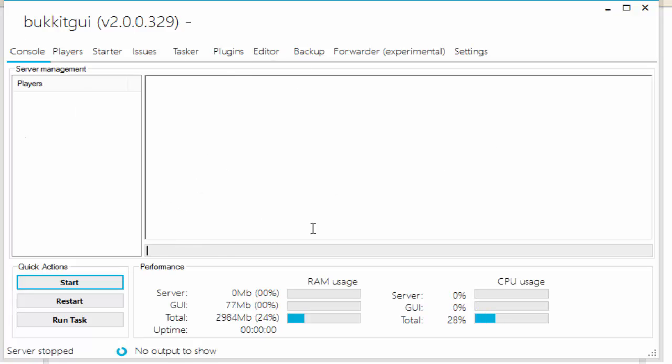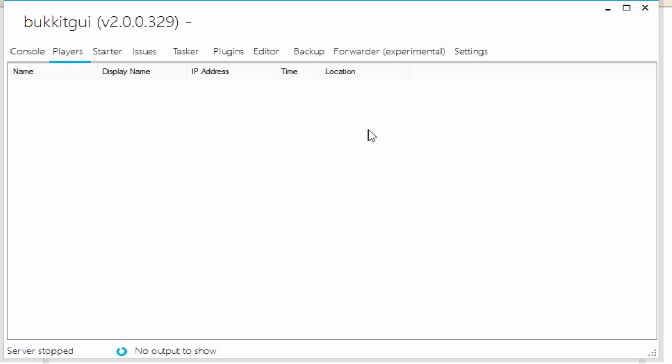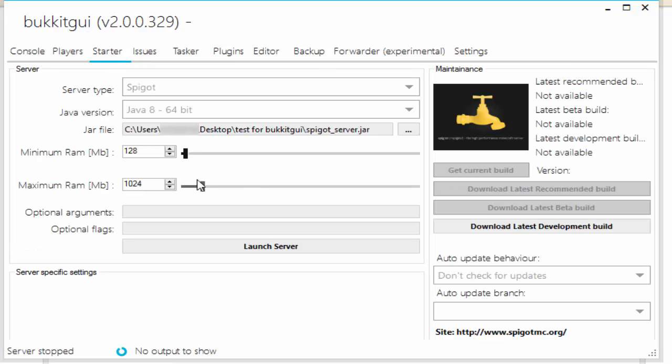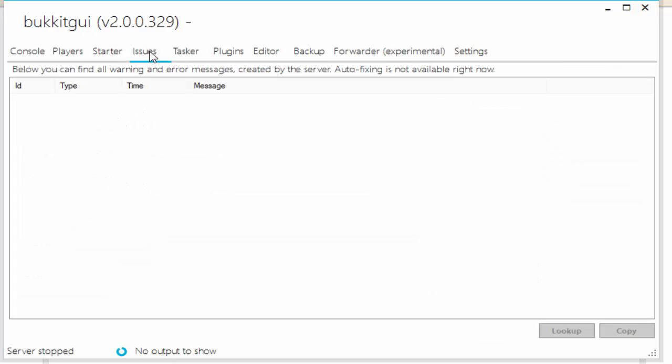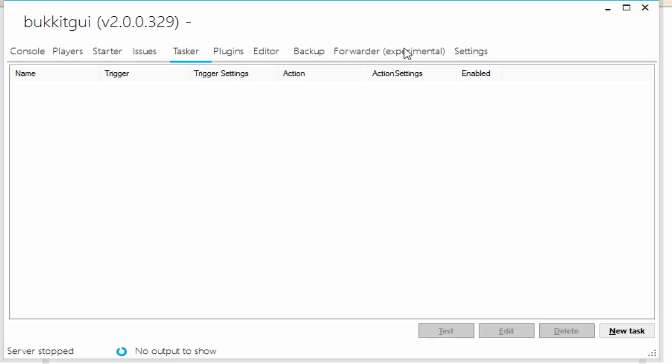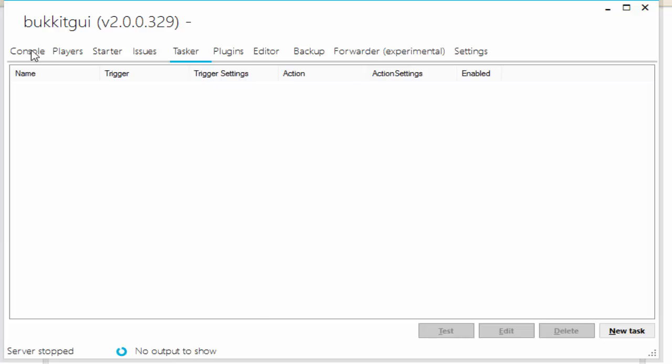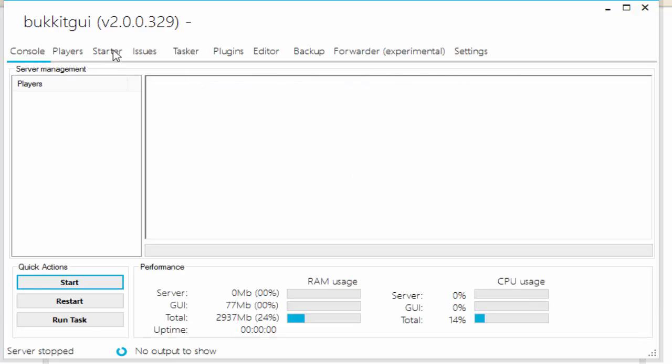Pretty cool. You can see all the players that are on here right here. You can start, restart your server, and then you can see all your players right here. You can op them from here—pretty cool stuff. That's where we're going to create our server, at the Starter tab. Issues, and besides that, that's pretty much all you need to know.